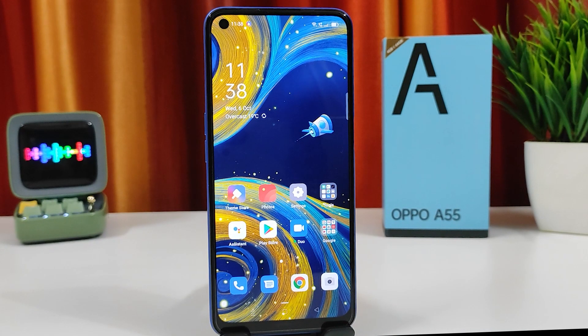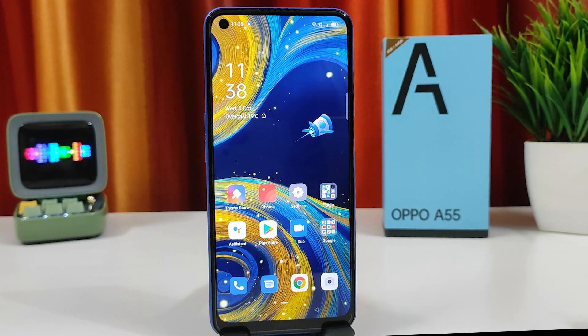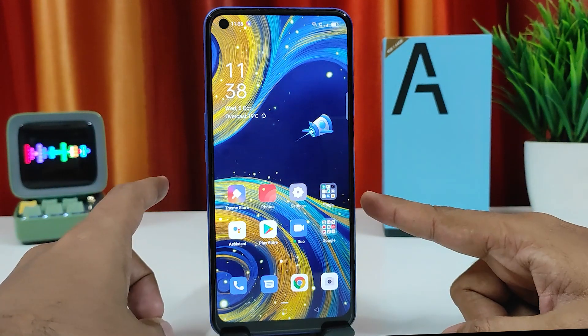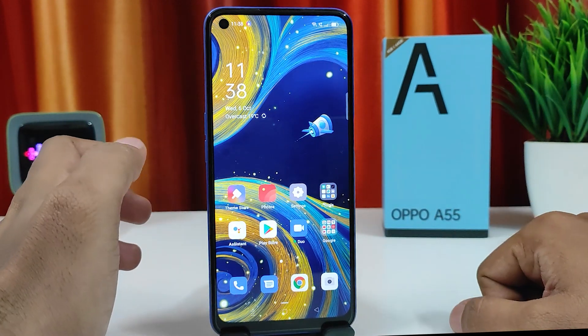Hey guys, welcome back to Phone Tricks. In this video we will learn how to set a privacy password for a plug-in on the Oppo A55 smartphone. This is a newly launched smartphone from the Oppo brand, so without further ado let's get started.